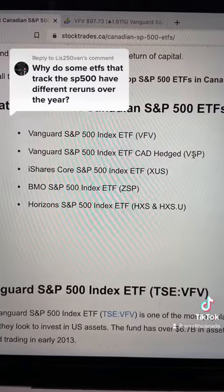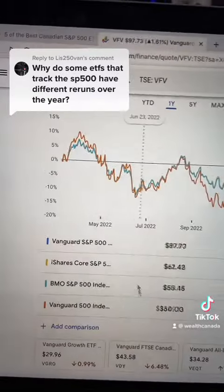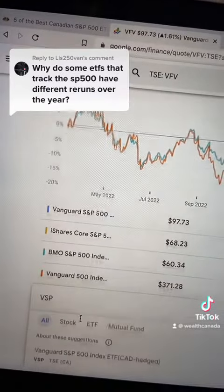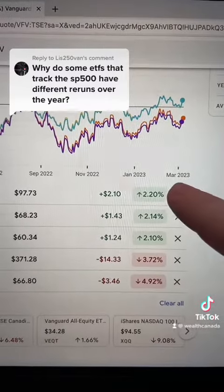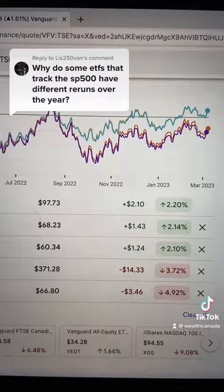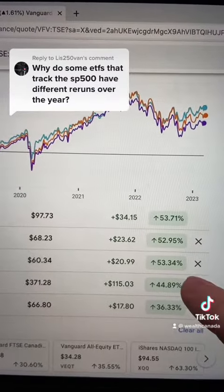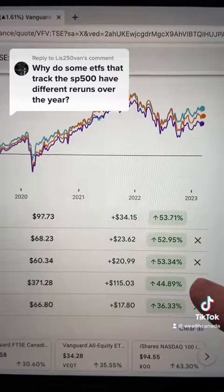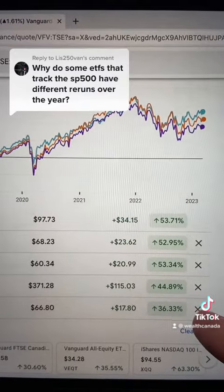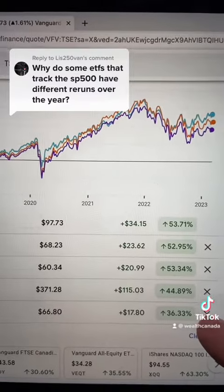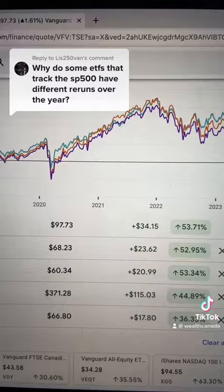Another variance is VSP, which is Canadian dollar hedged. If we add that one in, you'll also see a difference. So the three Canadian ones — VFV, XUS, ZSP — are all identical. Then you have VOO, which is US dollar on the US market, and VSP, which is Canadian dollar on the Canadian market but hedged against the US dollar. So you need to compare the same types of funds to each other.